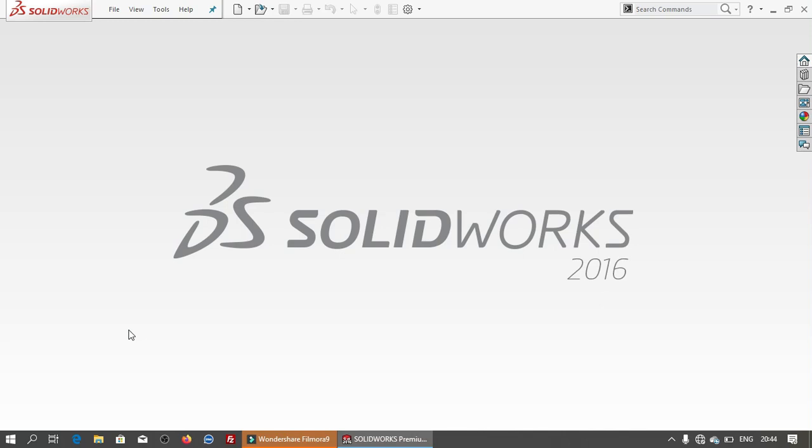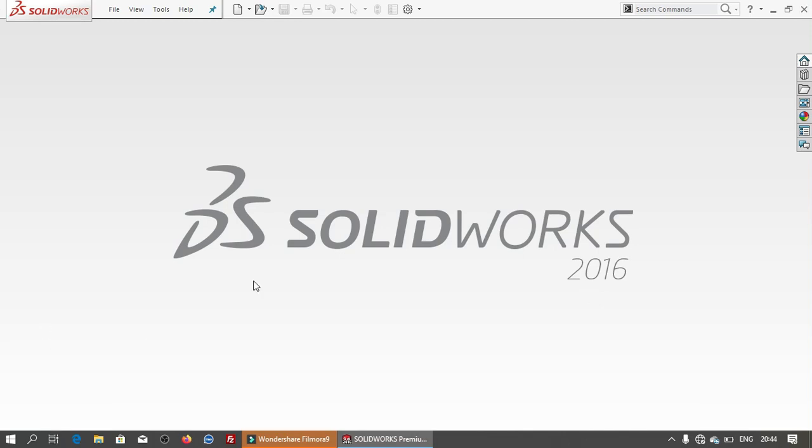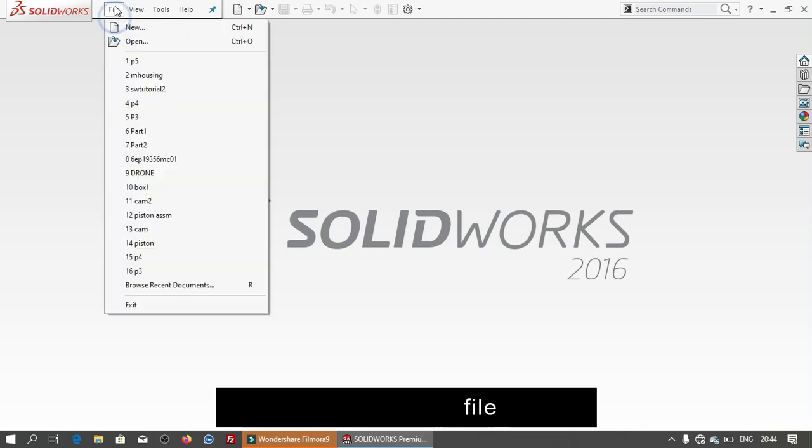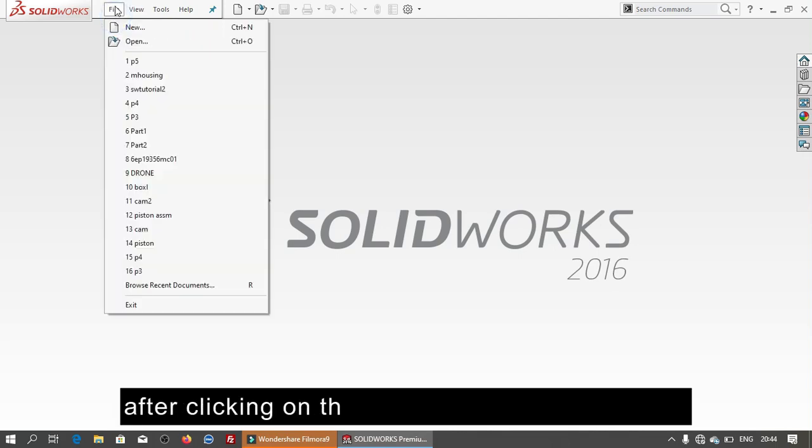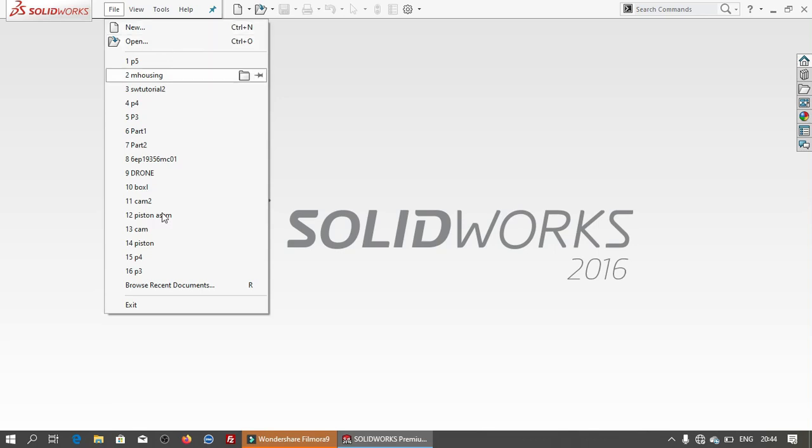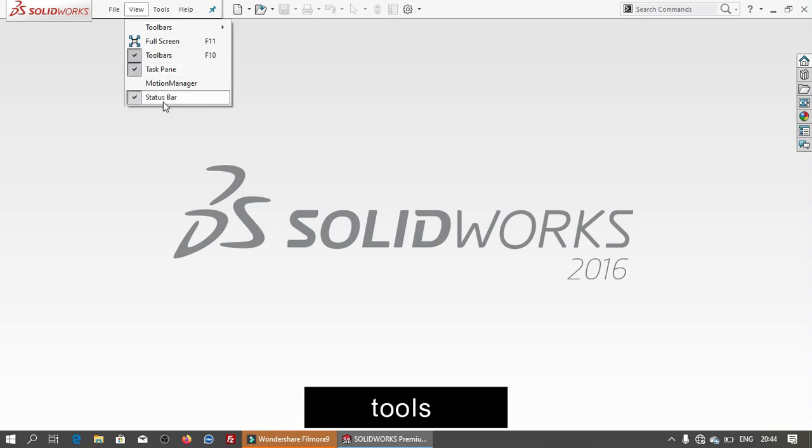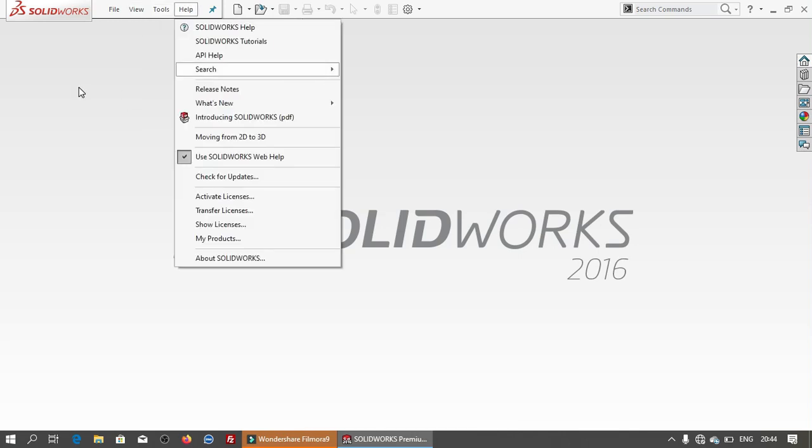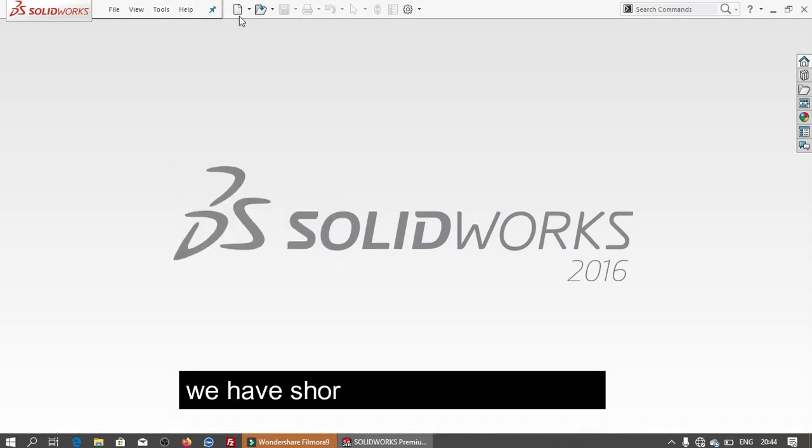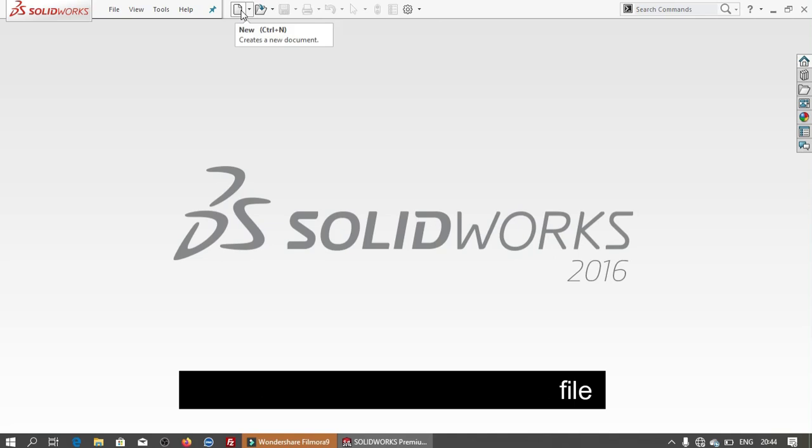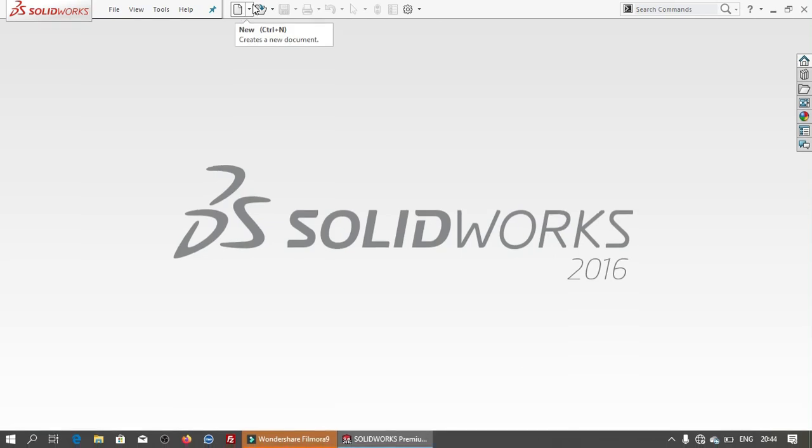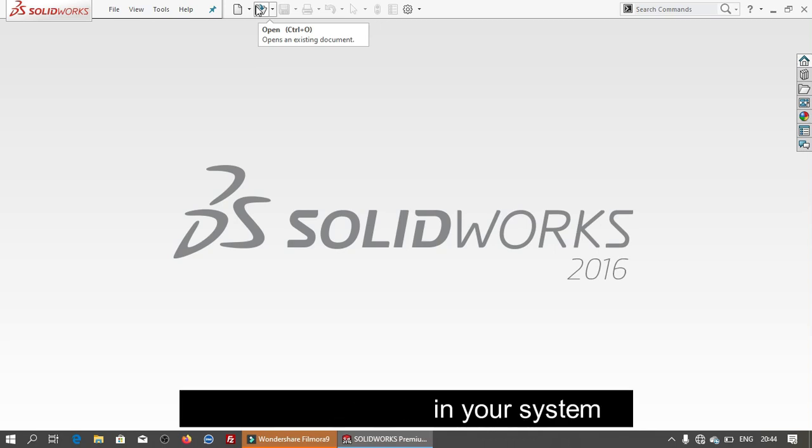After opening SolidWorks this is the interface. We have here file, creating another file we have new and open and view modes and some shortcuts to open a new file item to open existing file in your system.